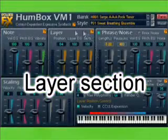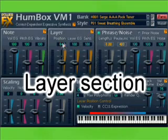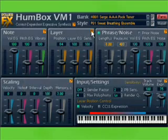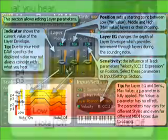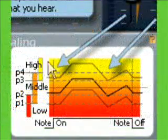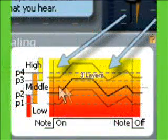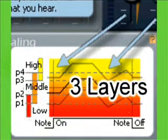Layer section. Normally, VM1 uses three layers for synthesis, that is, three different wave samples.